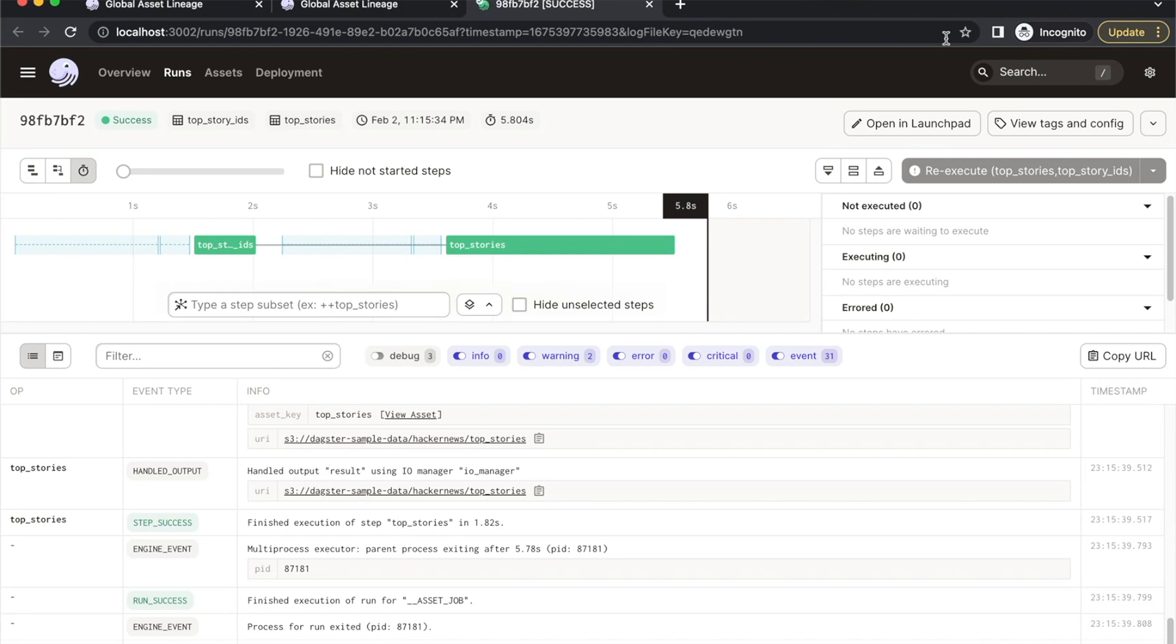Once you've migrated all of your Airflow DAG to software-defined assets, now you can feel the satisfaction of deleting the old Airflow code and depending purely on Dagster.